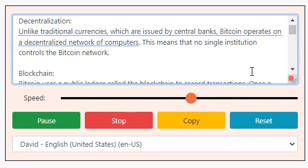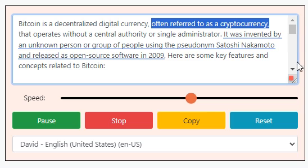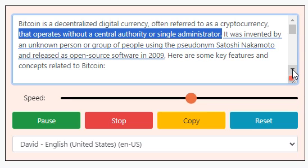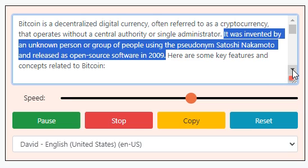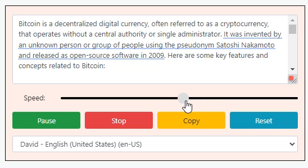Bitcoin is a decentralized digital currency, often referred to as a cryptocurrency, that operates without a central authority or single administrator. It was invented by an unknown person or group of people using the pseudonym Satoshi Nakamoto and released as open-source software in 2009.